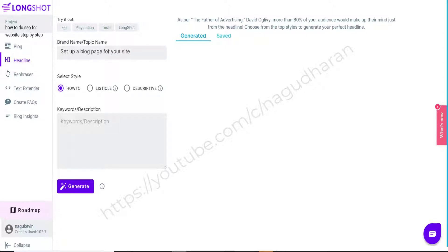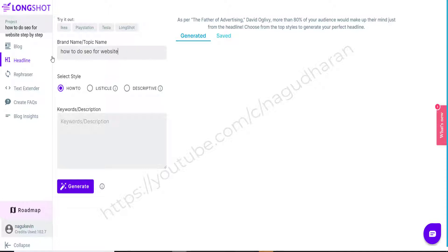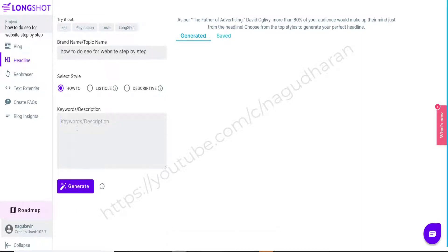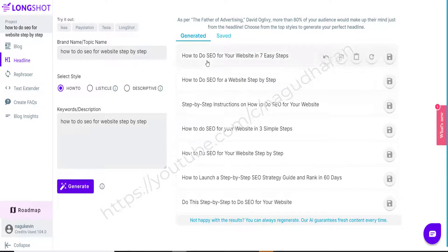We can also create an interesting headline. My keyword is 'how to do SEO for website step by step.' We can select the style — whether this article is a how-to style, listicle style, or descriptive style. There are three different templates we can use. I am going to use 'how-to' style and click 'Generate.' I put the keyword and click 'Generate,' and we get different options for blog post headings. Any one of these we can use.